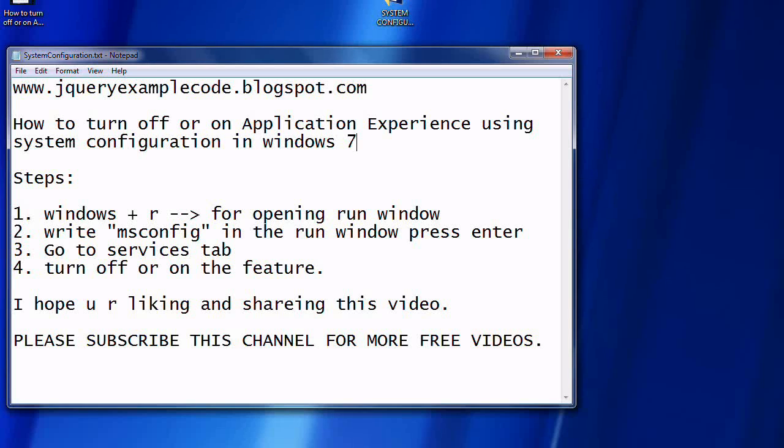Hi, how are you? Welcome to jQuery example code.blogspot.com. In this tutorial, we're going to learn how to turn off the Application Experience service using System Configuration in Windows 7.